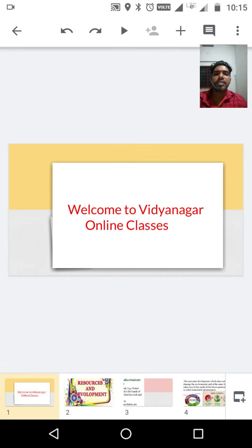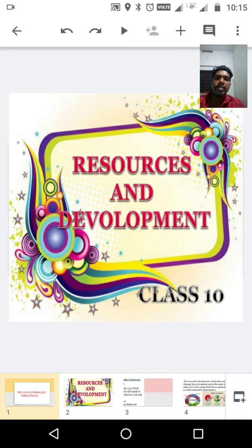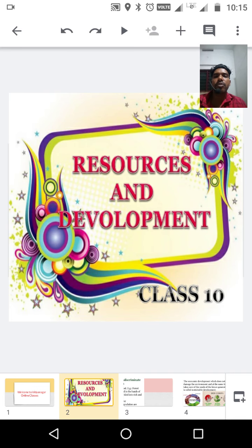Hi dear students, it's me Anu Kumar. Welcome to Vidyanagara online classes. Today we can discuss the remaining portions of Chapter 10, Resources and Development.